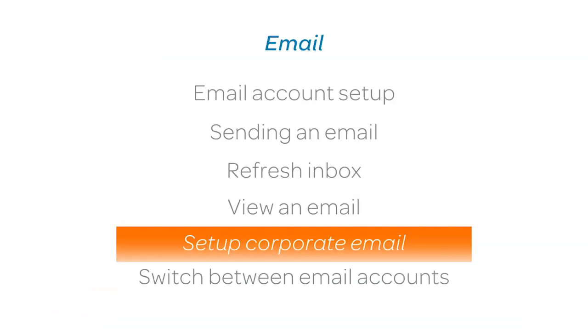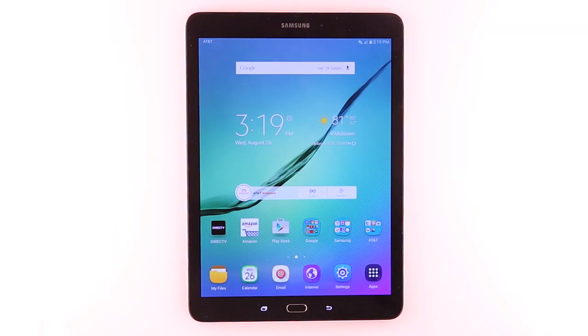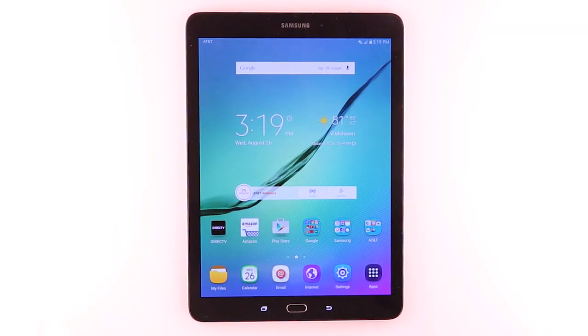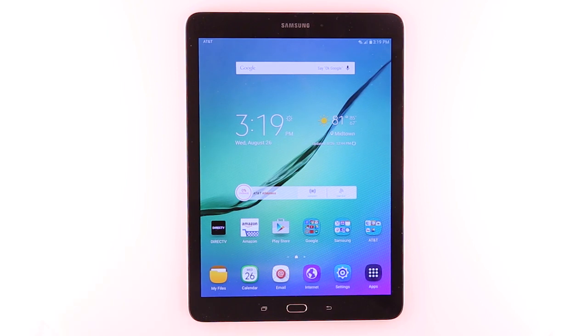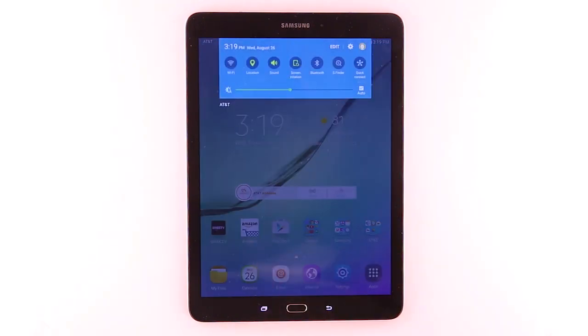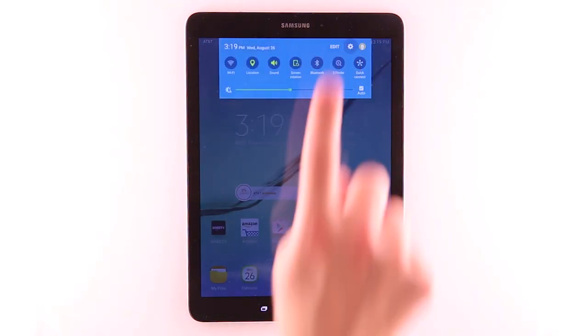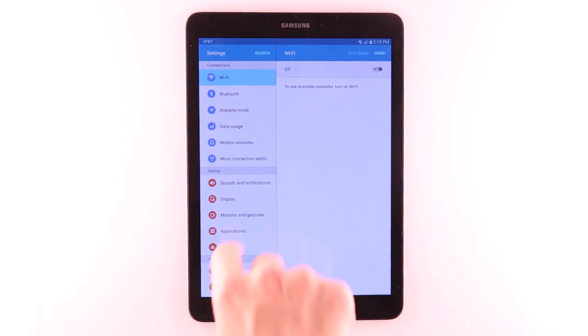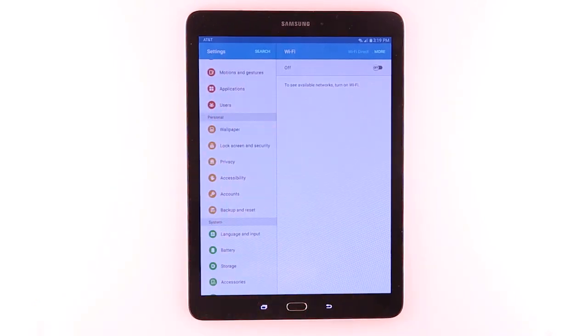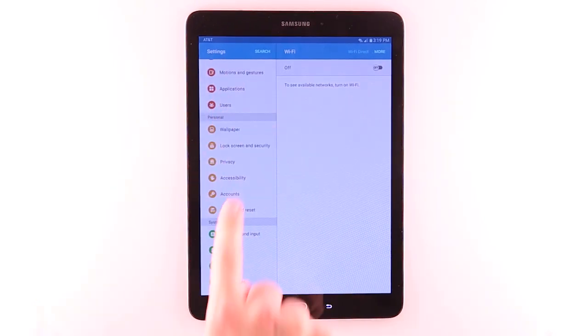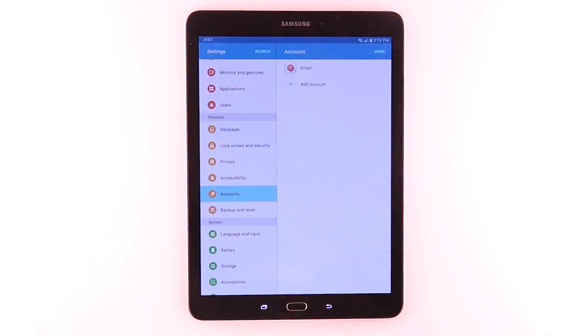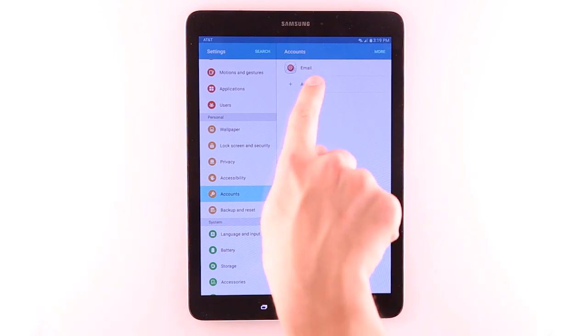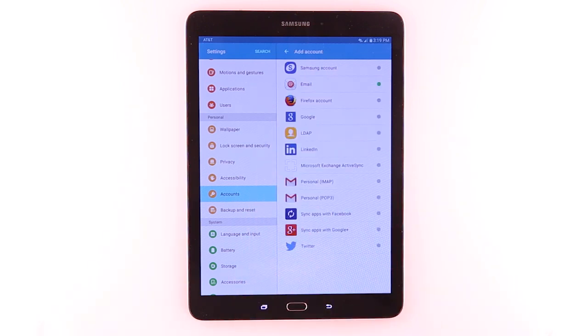Setup Corporate Email. To set up Corporate Email, swipe down from the Notification bar. Tap the Settings icon. Tap Accounts. Tap Add Account. Tap Microsoft Exchange ActiveSync.